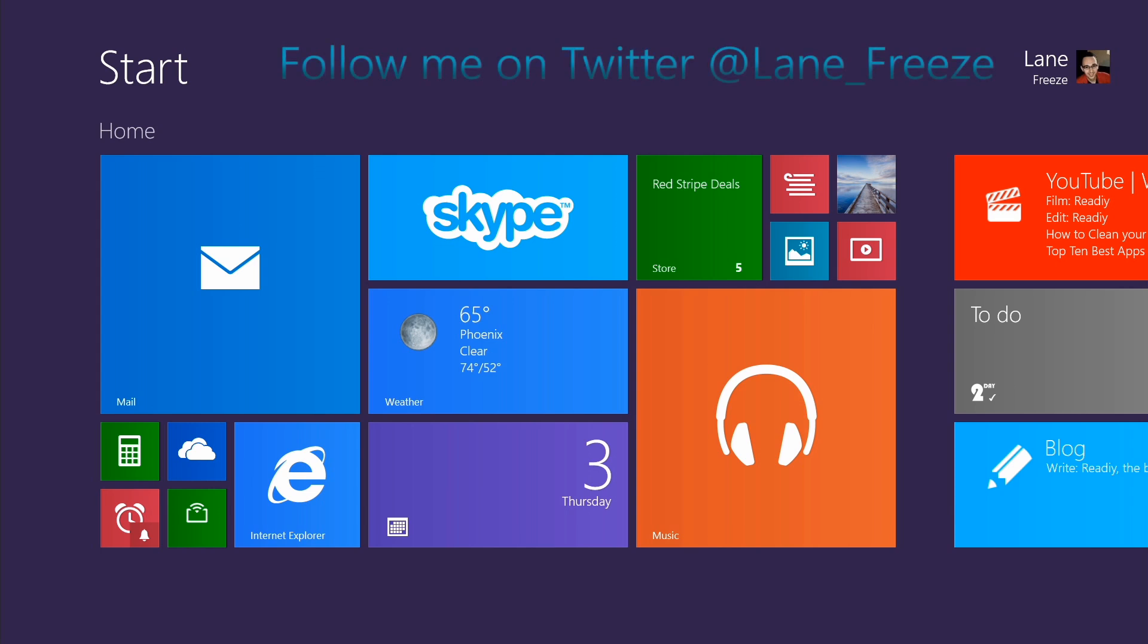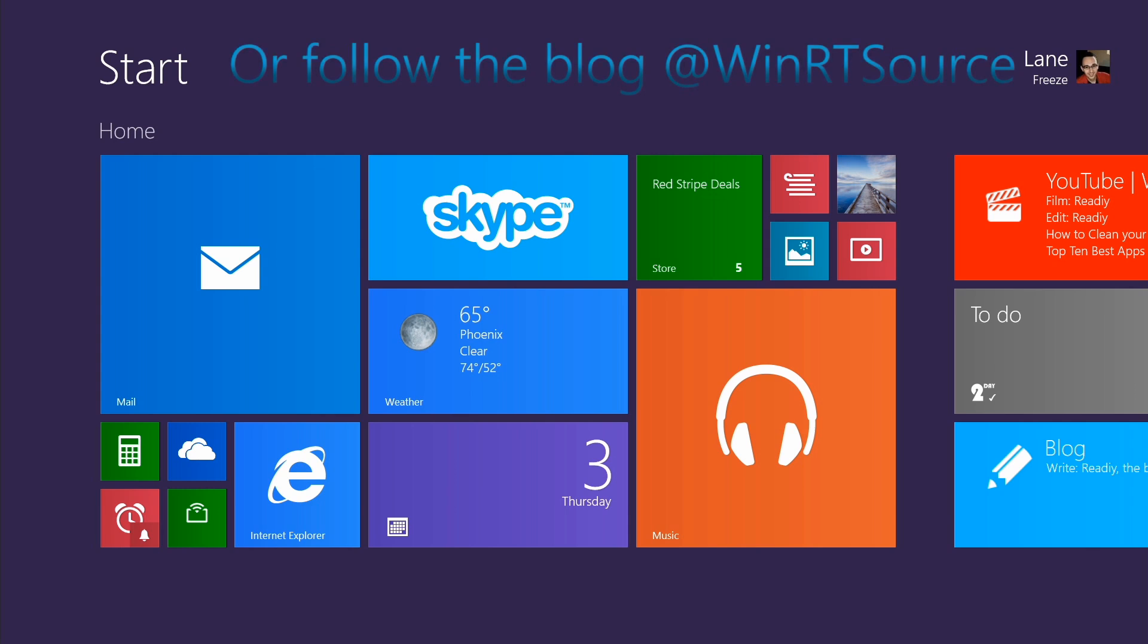Hey, it's Lane with winRTSource.com, and if you don't download this, you're crazy! This is our weekly series that introduces you to only the best apps for your Surface or other Windows devices. Make sure to subscribe so you can see this video every week.